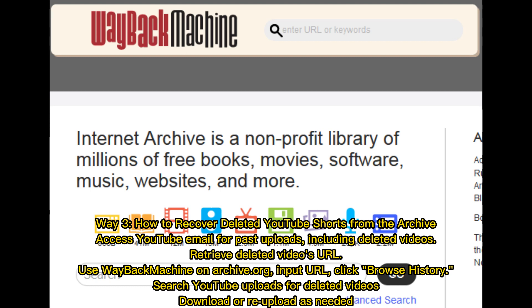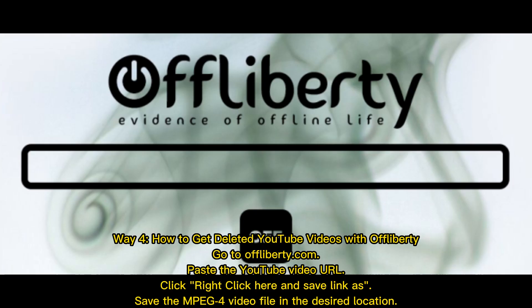Way three: How to recover deleted YouTube shorts from the archive. Access YouTube email for past uploads including deleted videos, retrieve the deleted video's URL, use Wayback Machine on archive.org, input the URL, click browse history, and search YouTube uploads for deleted videos. Download or re-upload as needed.